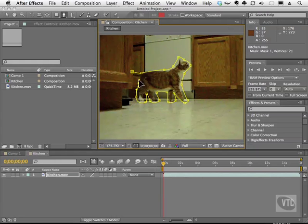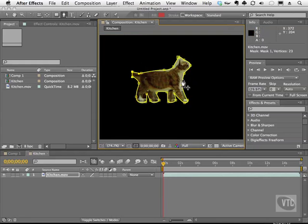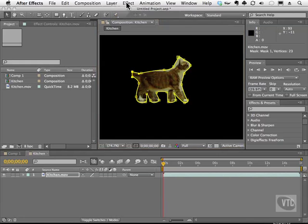And once again, the whole point of this is to quickly get rid of things around the actor or whatever it is that you want to focus on. Now that I have my garbage mat, I can then go and apply some effects if I want to. So let's go ahead and apply a color correction.